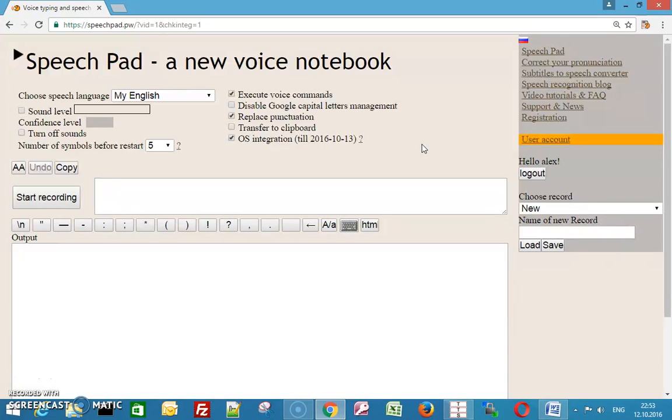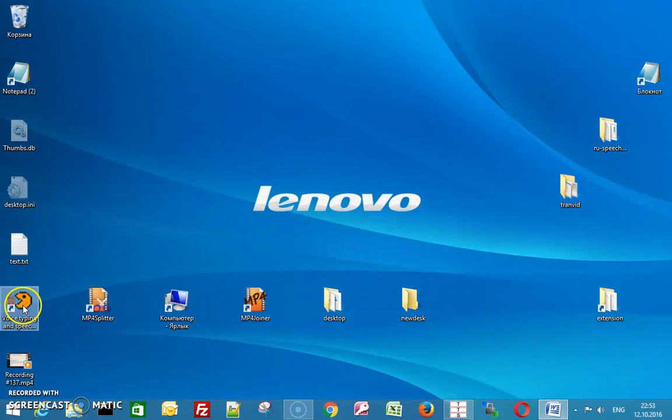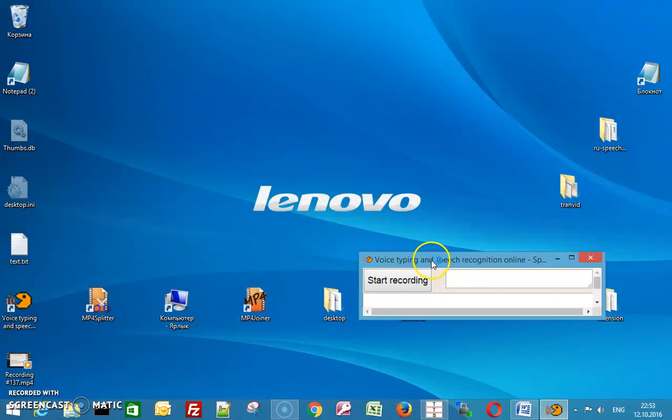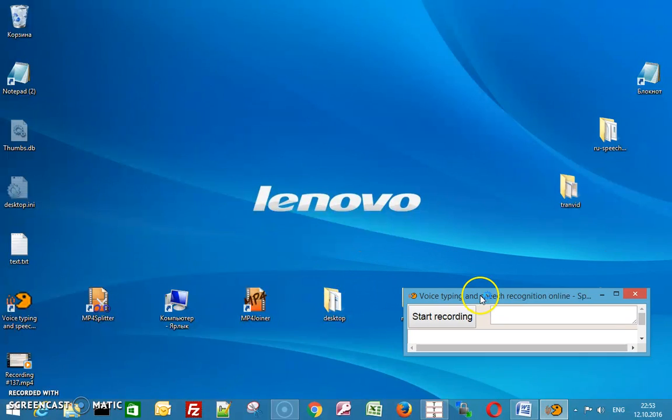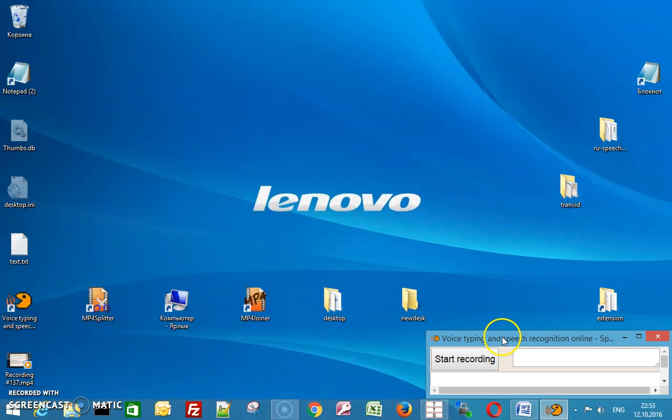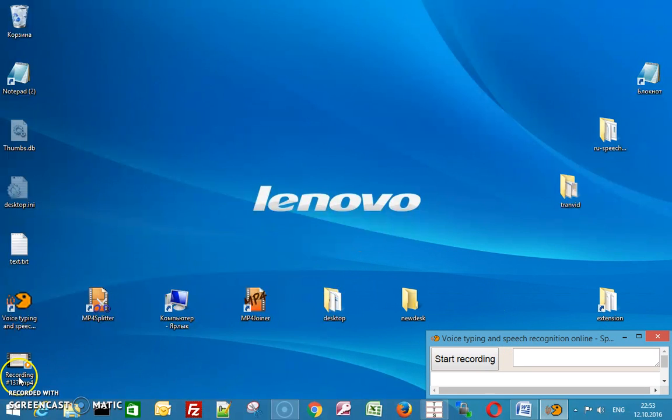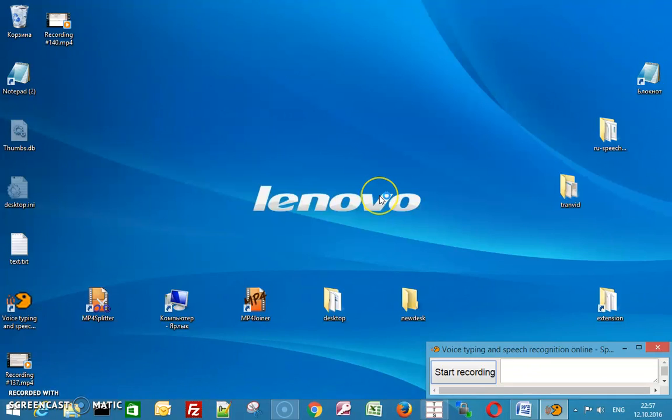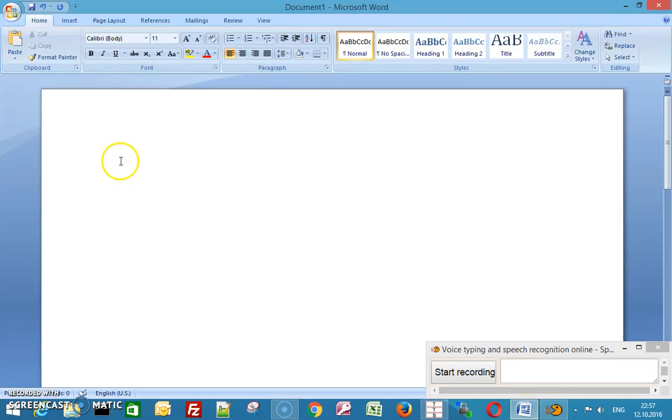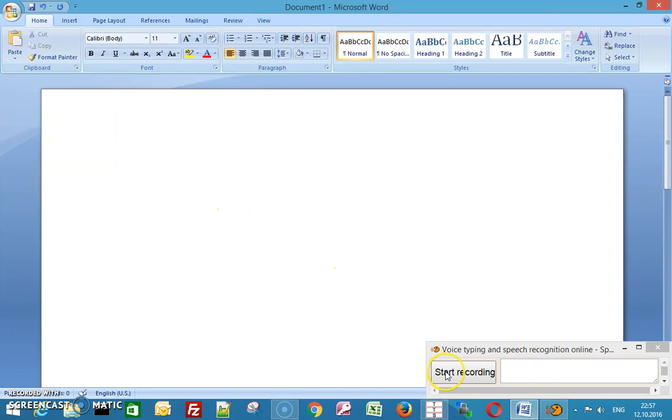Now start SpeechPad from the shortcut and place it somewhere on the desktop. Open the Word application. Press the start recording button or use the hotkey and start dictation.